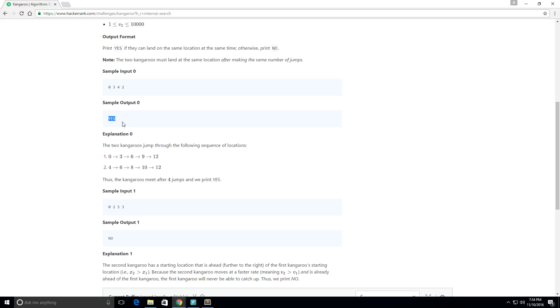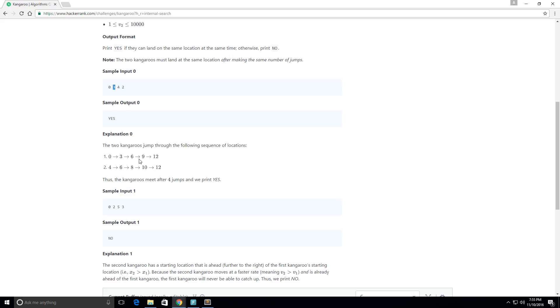They give an explanation as to why it's yes. So here we have those same two kangaroos. Kangaroo 1 starts at position x1, so we see that in our input file here, and then it jumps at a rate of 3 meters. So v1 is equal to 3, so you're going to see 0, 3, 6, 9, 12. And our second kangaroo starts at position 4, so we see it starts at position 4 here, and it jumps at a rate of 2 meters.